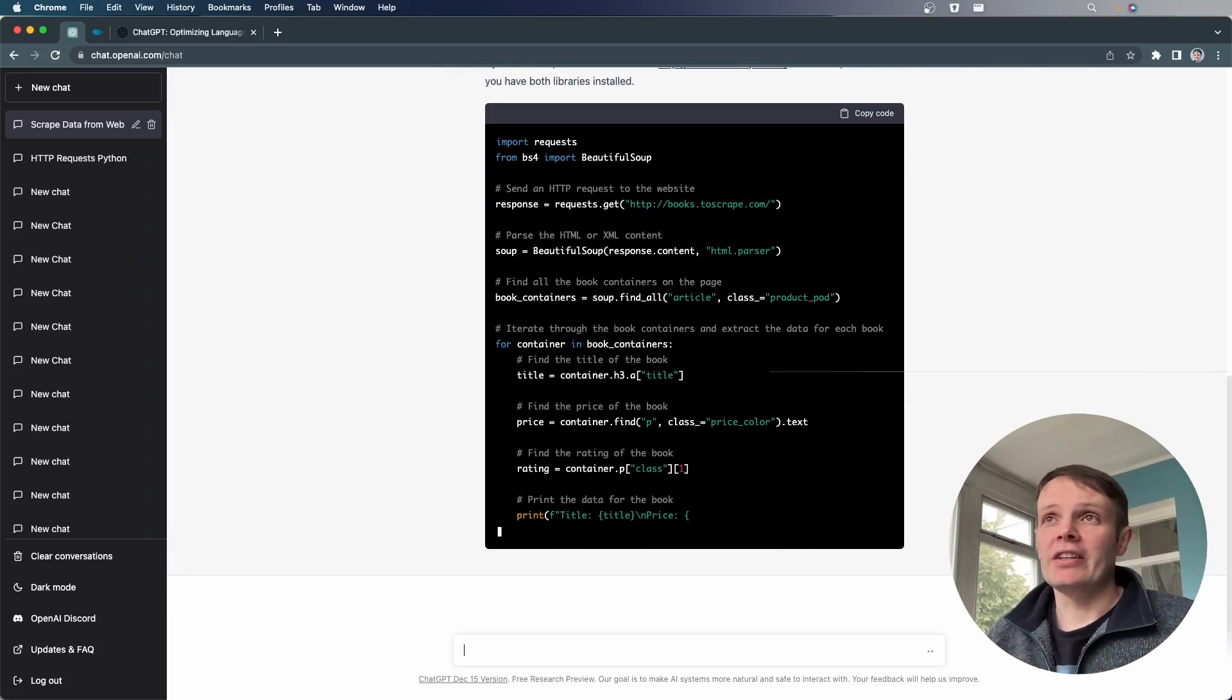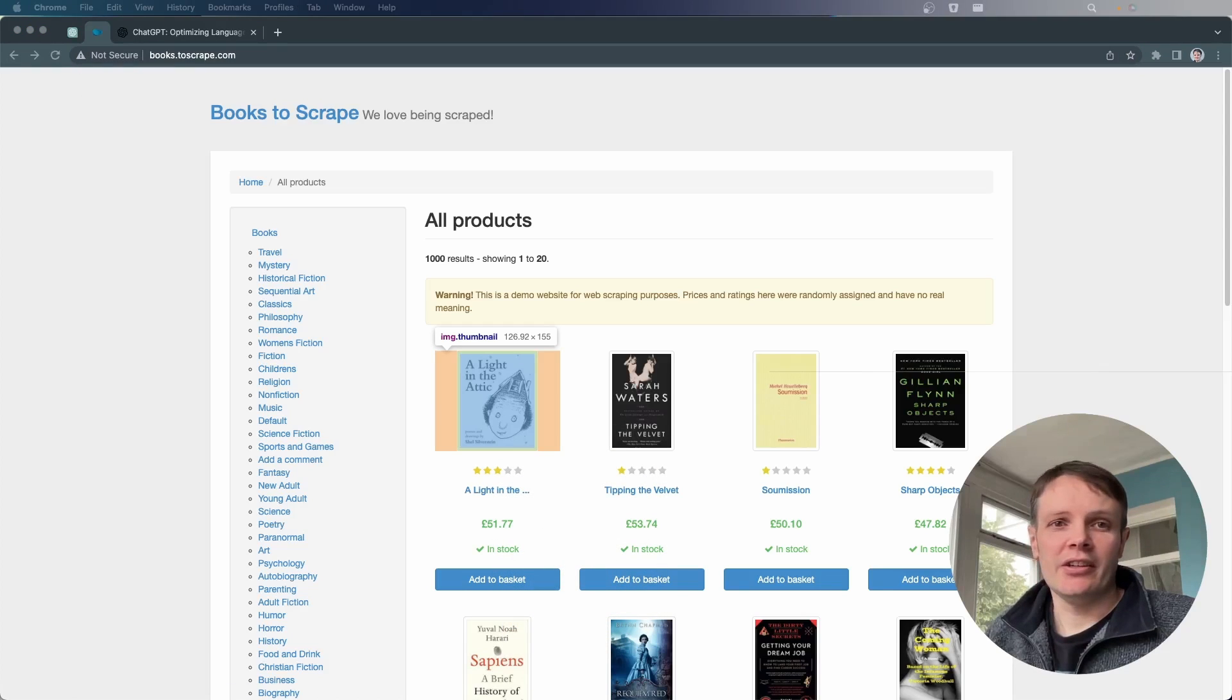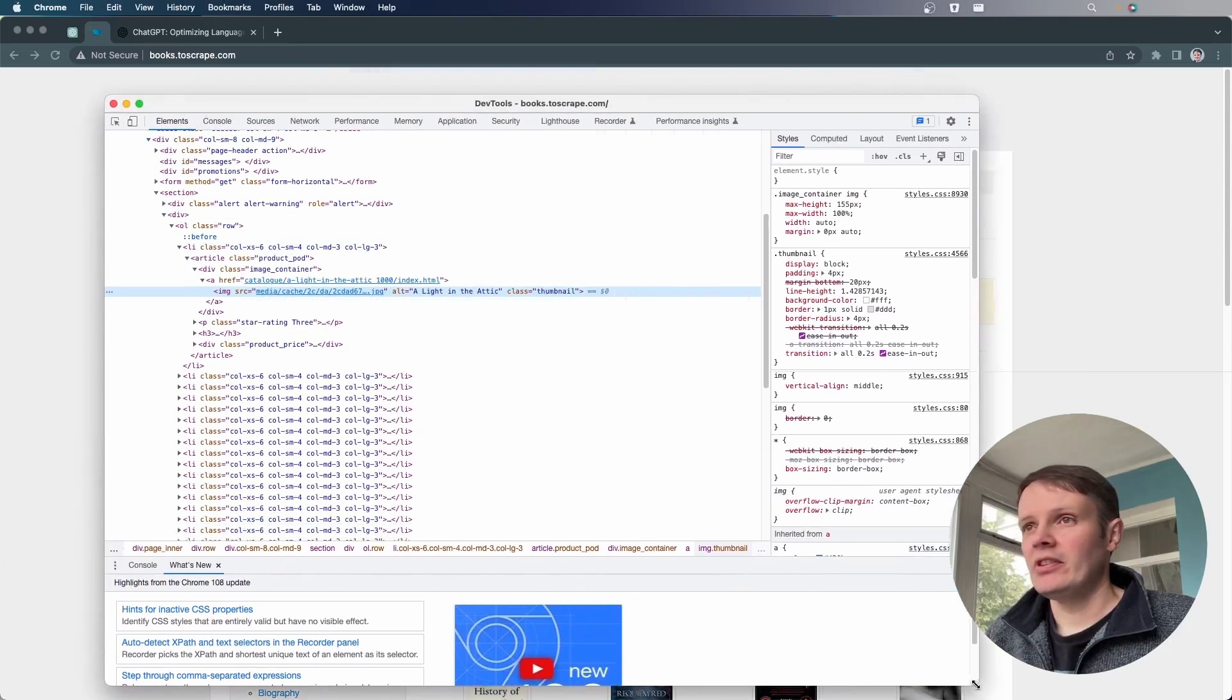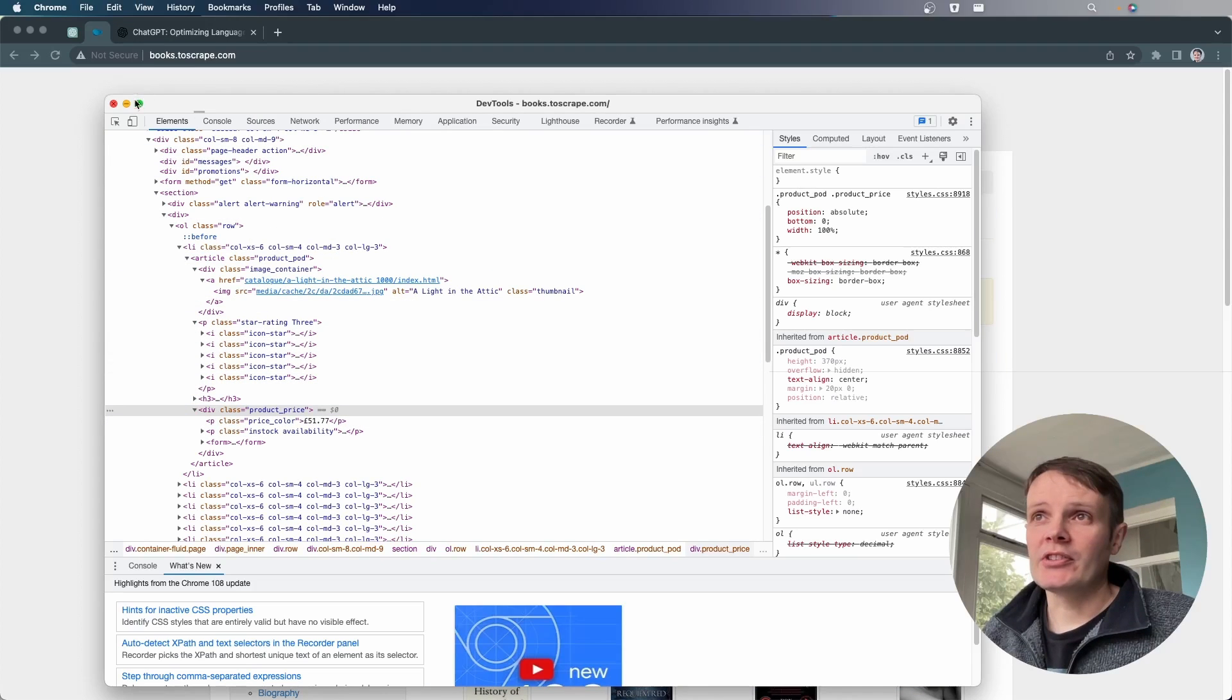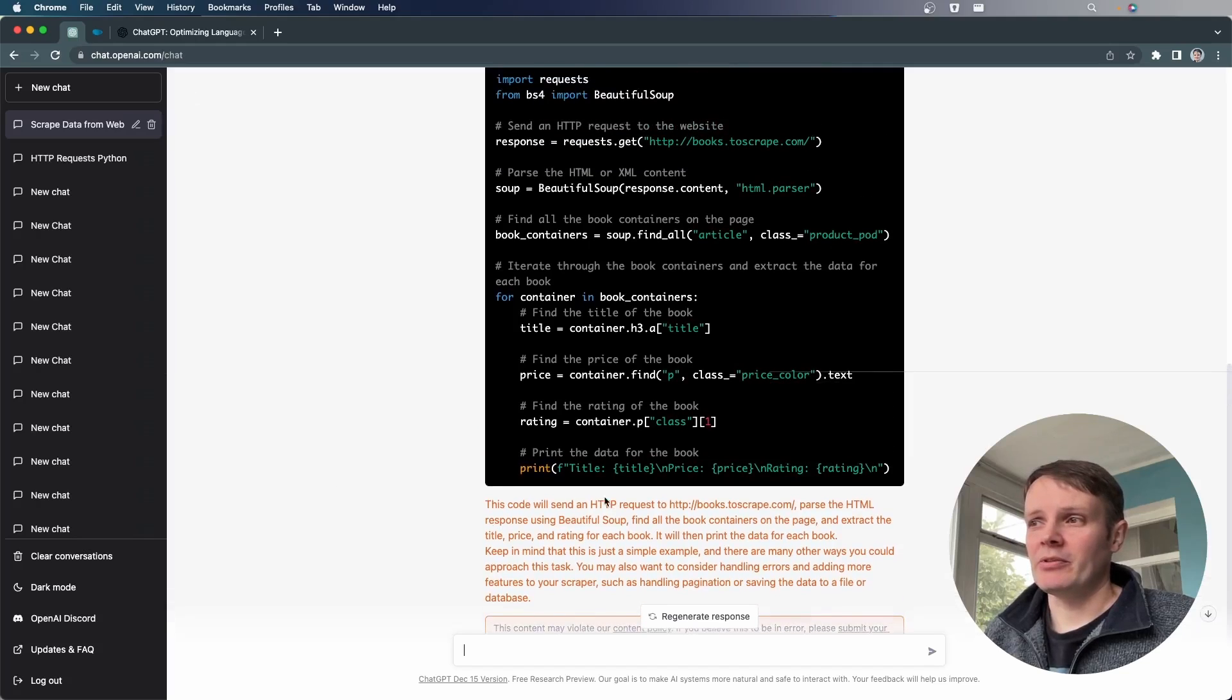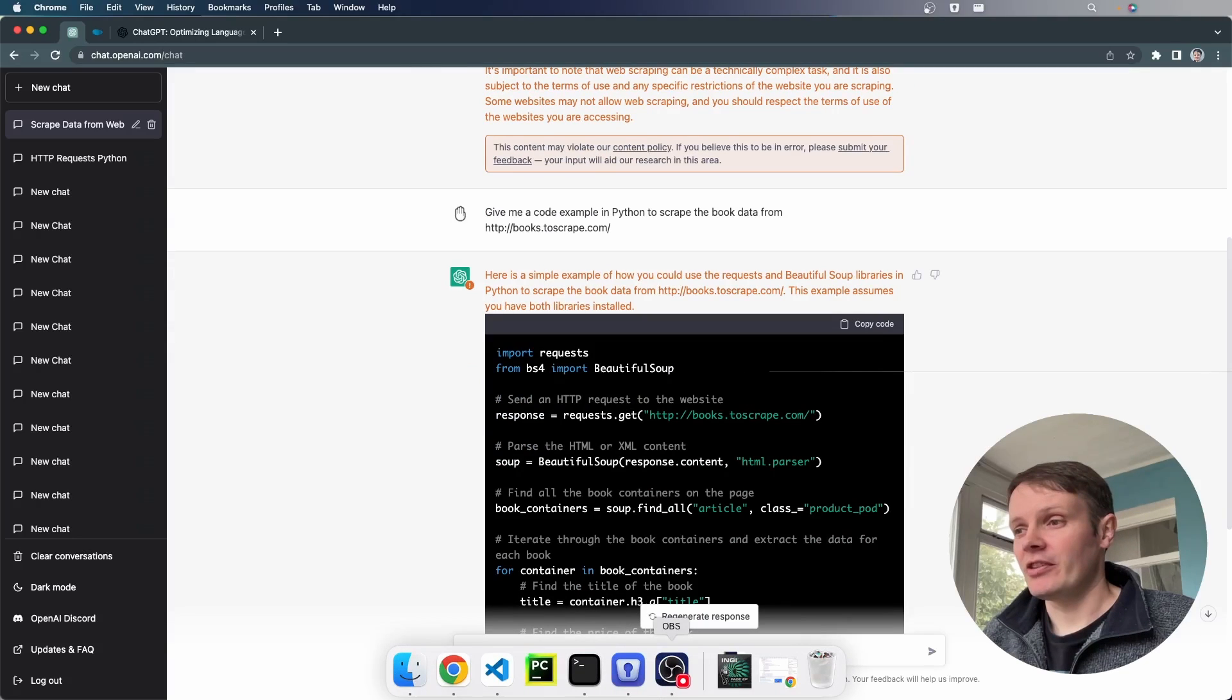Now, ordinarily, what you'd need to do is go to this site and actually go off and inspect the elements within it. And try and figure out the correct divs and elements, etc., in order to get this data. And that can be time consuming and a bit of a pain. But you can see that it's gone off and actually delivered this back, which has given us the title and the price straight away.